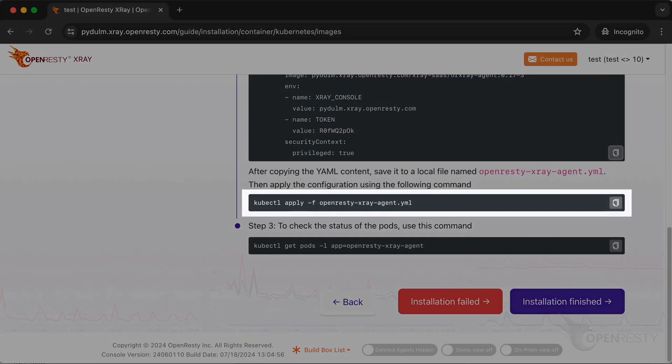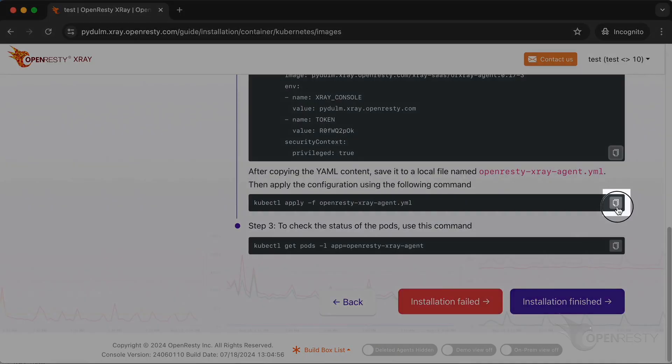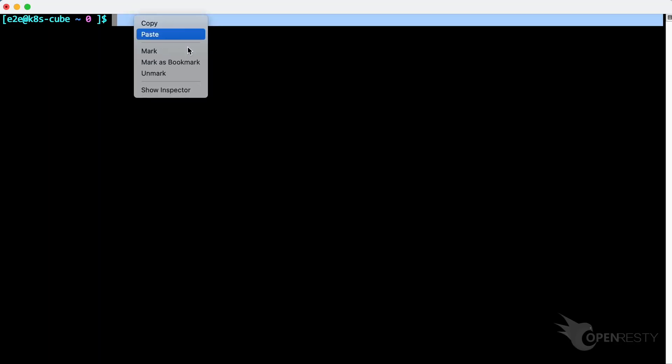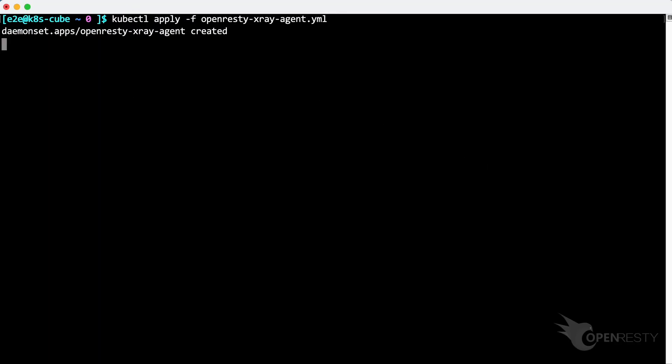We can apply the configuration using the following command. Copy it. Paste and execute this command. Agent has been successfully deployed.